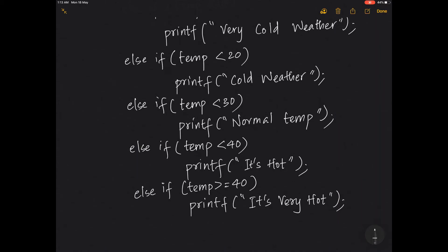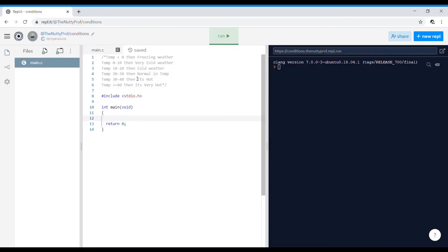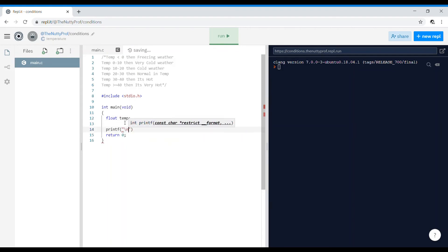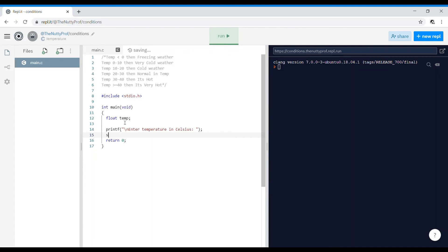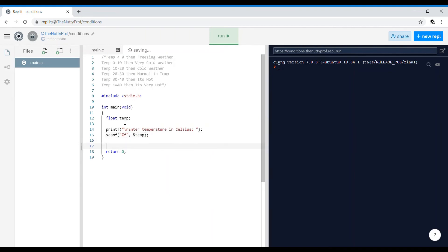Let's check this in the code. I've written the conditions on top so I don't miss anything. You can start with float temperature — you could also write int, but temperature can be in decimal format. I'll ask the user to strictly enter the temperature in Celsius, because someone running your program shouldn't enter it in Fahrenheit and get a very different value. So: scanf with %f and ampersand temp.